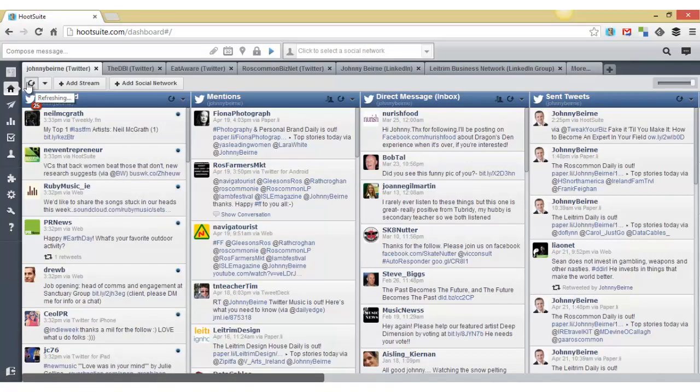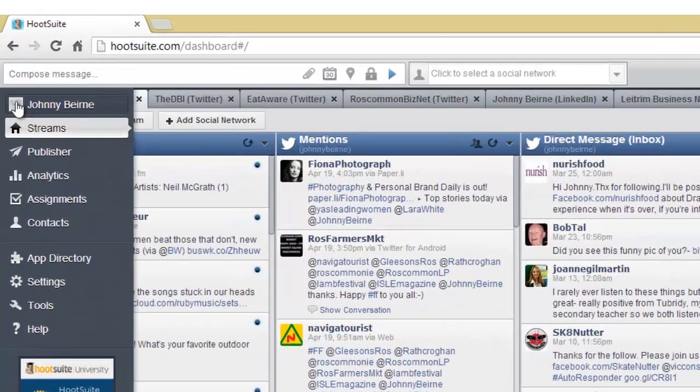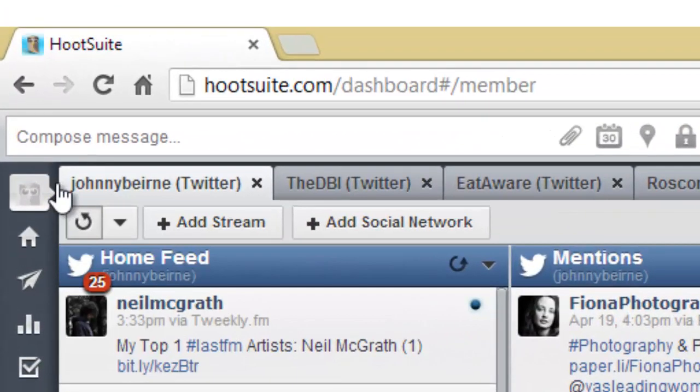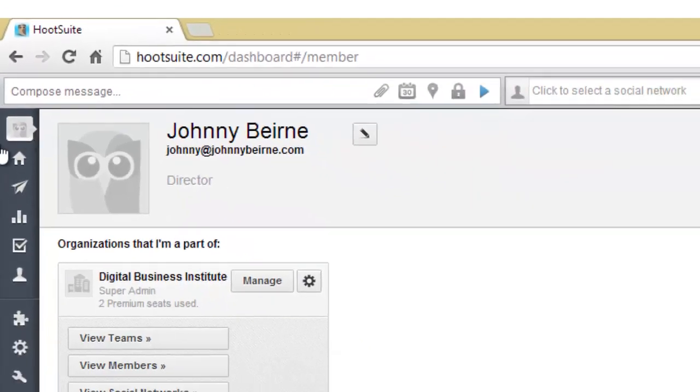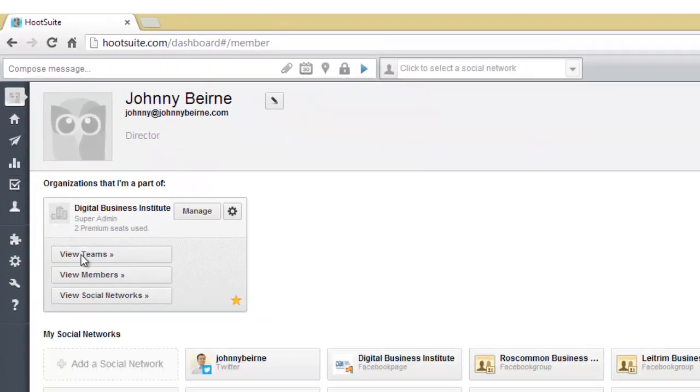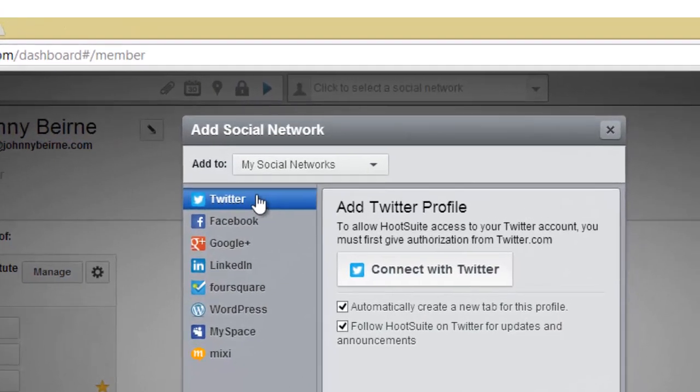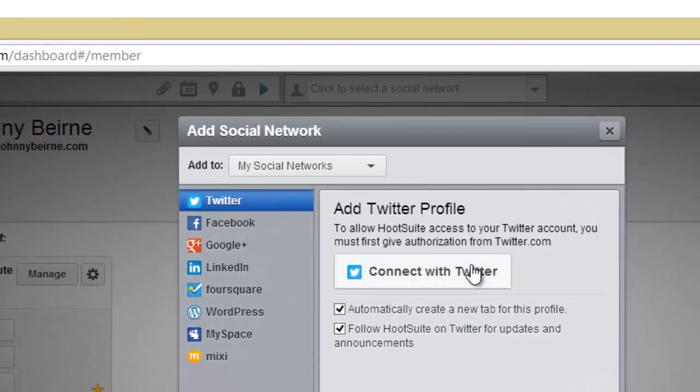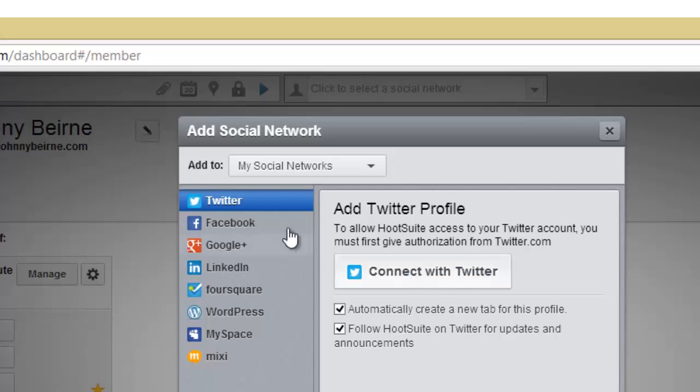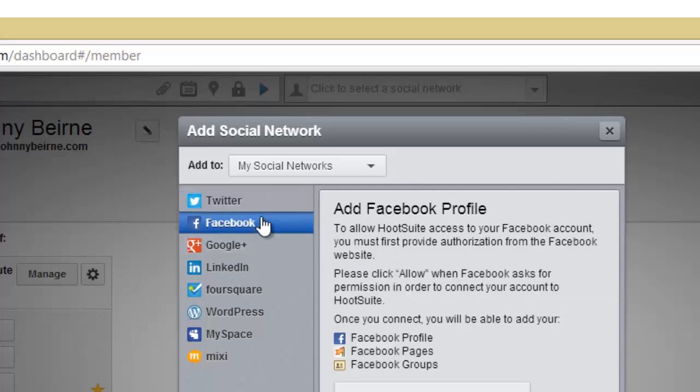So how you add your different profiles is if you click on your name and you can add a social network and you can choose Twitter account. Then you connect with Twitter and if you're logged into Twitter it will connect it right up and you're all done.